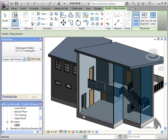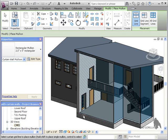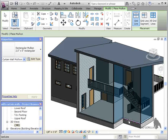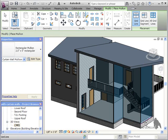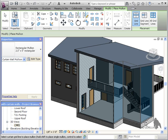I'll hover my cursor over the edge, and when I see a dashed purple line where I want the mullion, I'll click to place it. I'm going to skip these corners for now and add rectangular mullions all around the perimeter of the curtain wall.